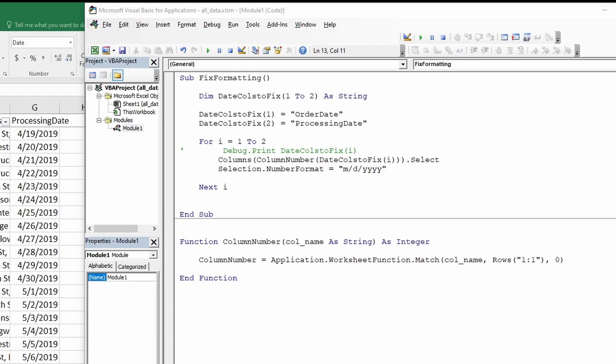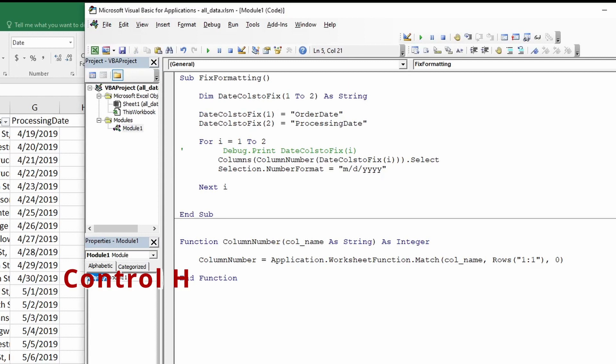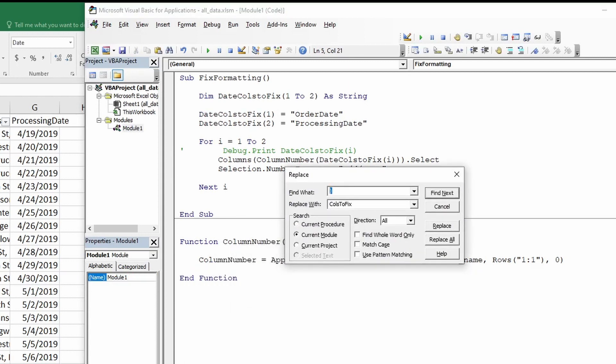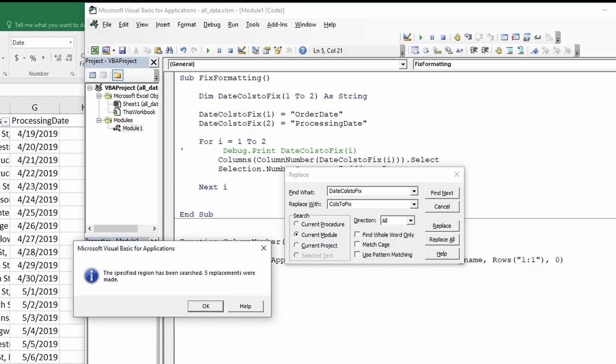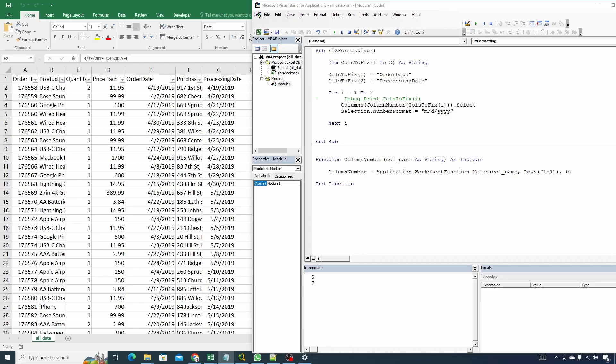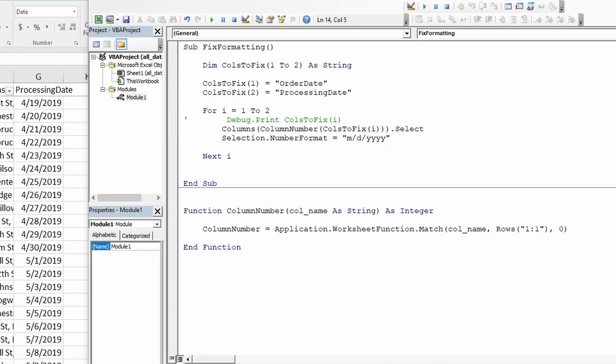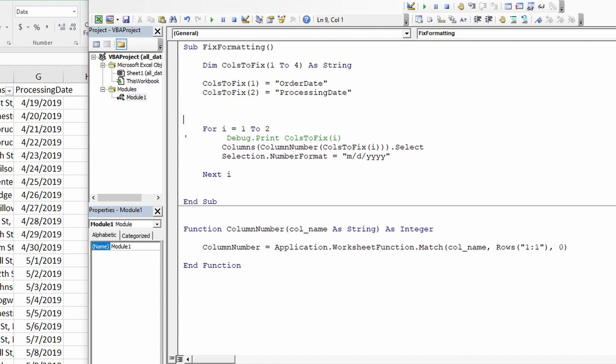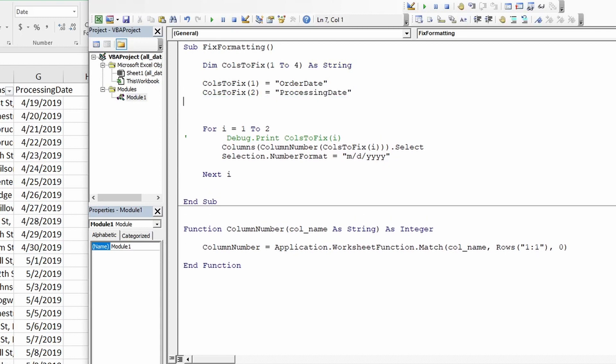First thing, let's modify array name to a bit generic. Let's copy the array name. Control H to access the find replace box. In find what we will say date columns to fix and in replace with we will say columns to fix. This is the new array name we need which is a bit generic. Click on replace all. It says five replacement were made which is good. Click on OK. Now we need to modify our array and add two more values to it. So change from 2 to 4 as array size.